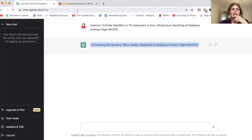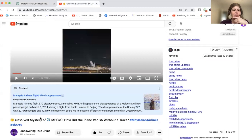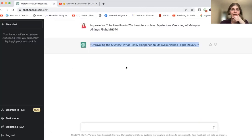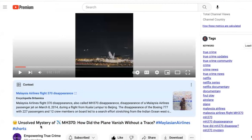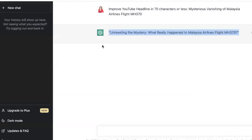I might change this from 'Unsolved mystery of MH370 — how did the plane vanish without a trace?' to improve my messaging so it makes it more catchy, so people want to read it. On social media, remember that usually the first 10 words of any messaging is what's going to grab the attention of the reader, or if it's a video, the viewer.